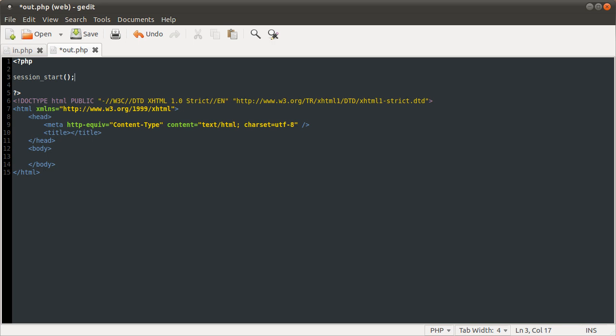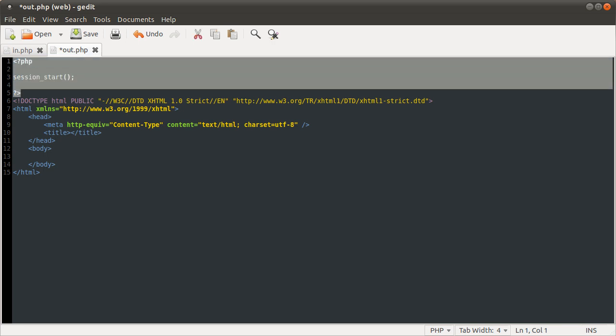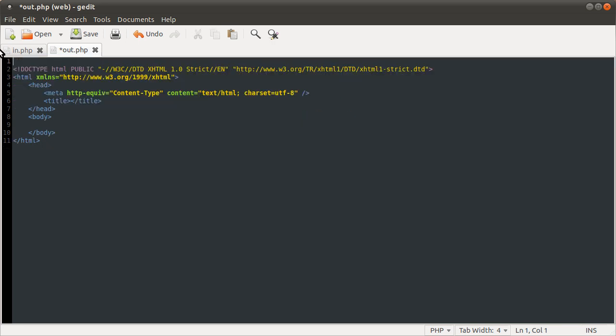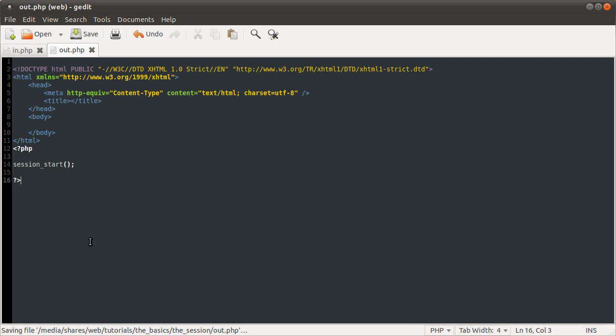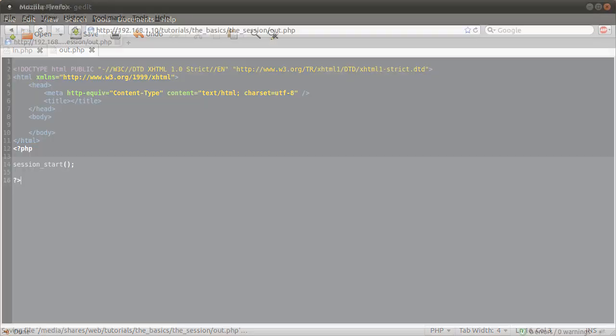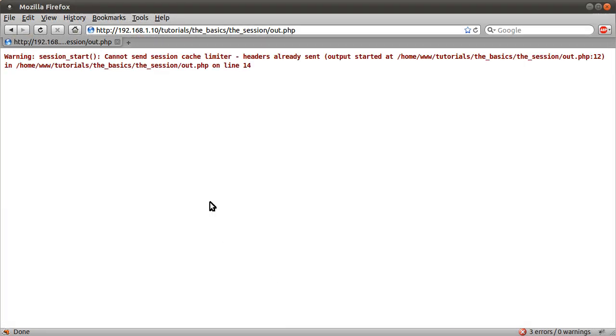This function does need to send some sort of headers, so as with any function that needs to send headers, you can't call it after any output, that will result in an error. Can't send session cache limiter, header has already sent, output, blah blah blah. It tells you where the output has started, which is kind of handy.